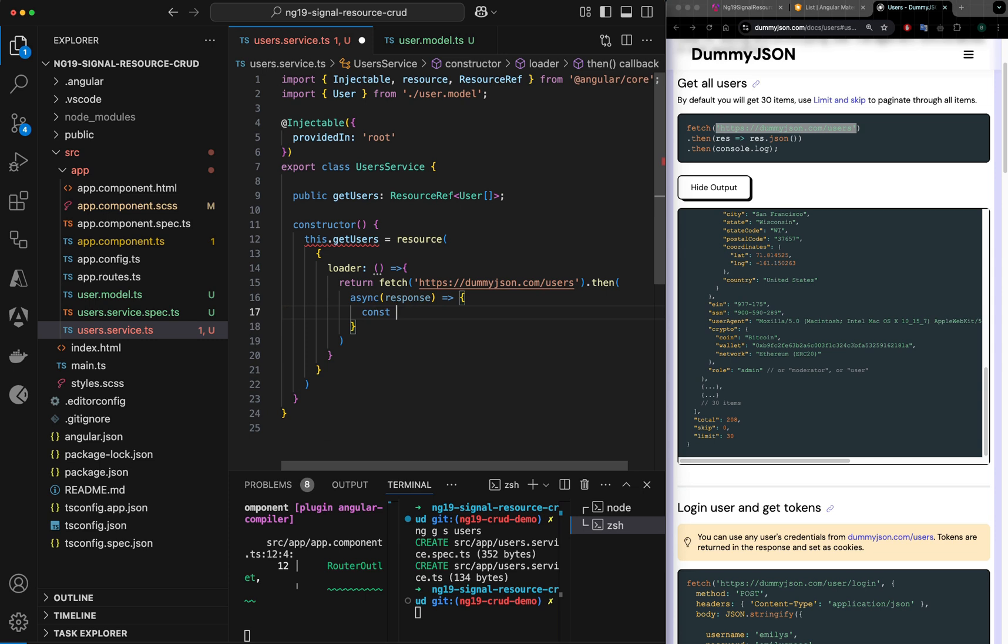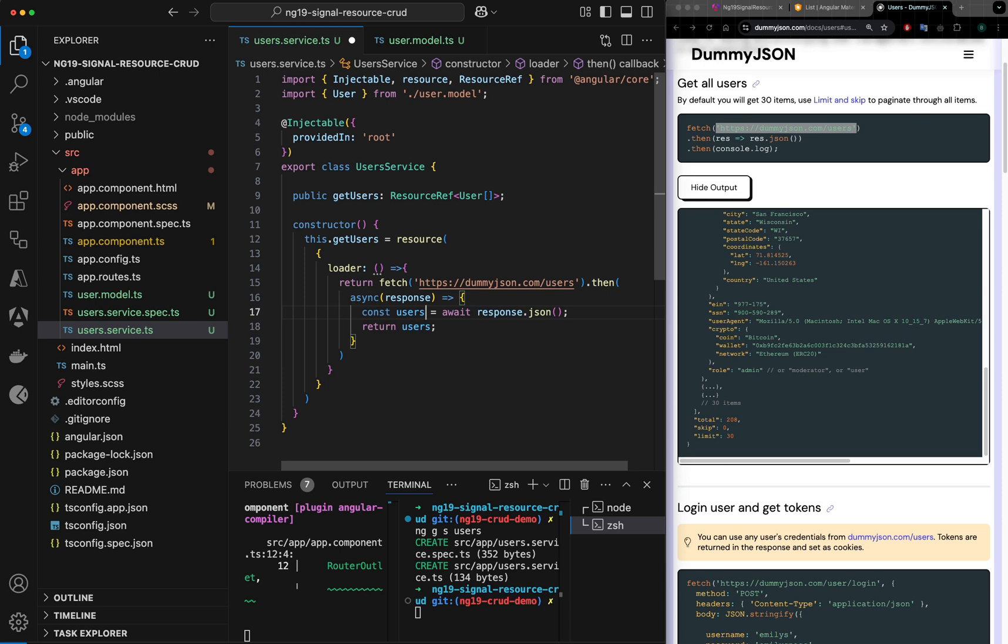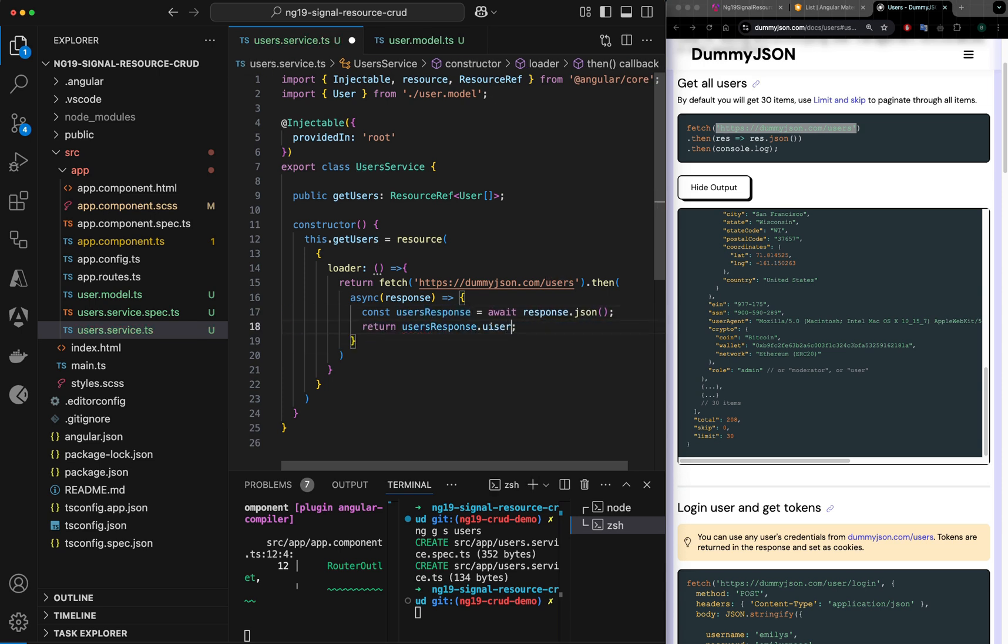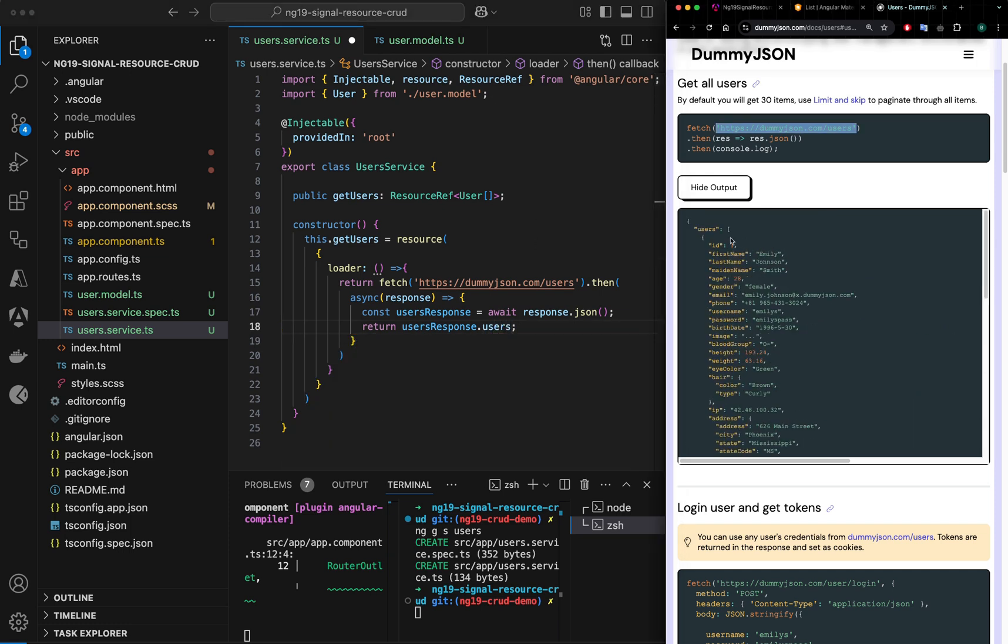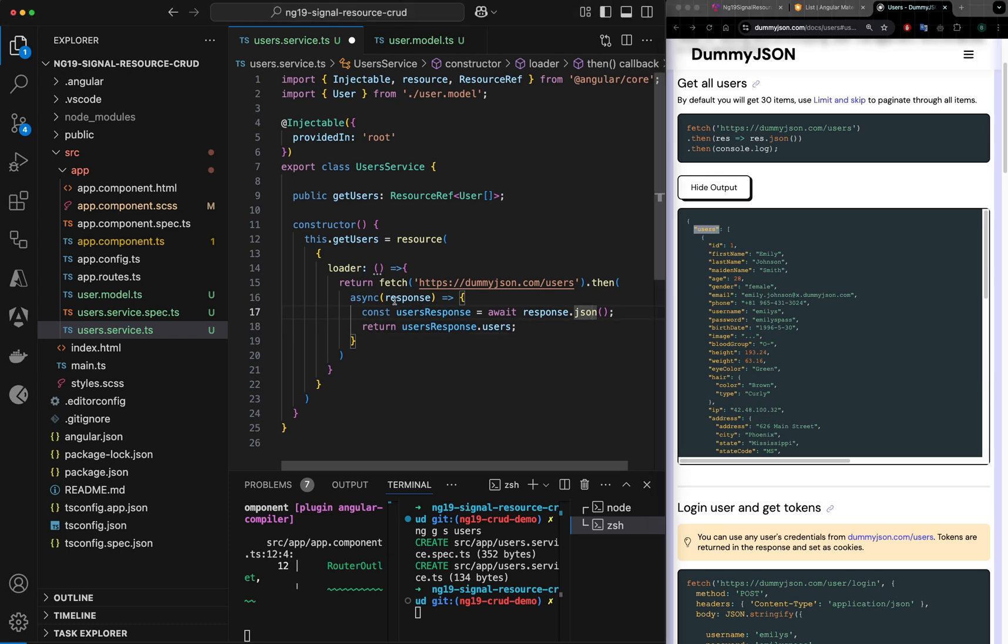I will first take the object here, and I would say user response and user response.users, because that should be the part of the response here, users property. This is my response here.